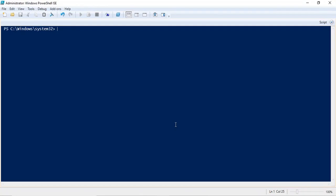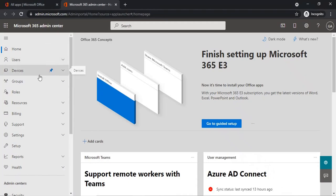Before you run any command in PowerShell, you need to connect with certain modules first. For example, if you are going to manage mailboxes or groups for Exchange Online, you need to connect with the Exchange Online module. Similarly, if you're going to manage your users, licenses, mobile devices, or any command for the Office 365 Admin Center, you need to connect with the MS Online module.